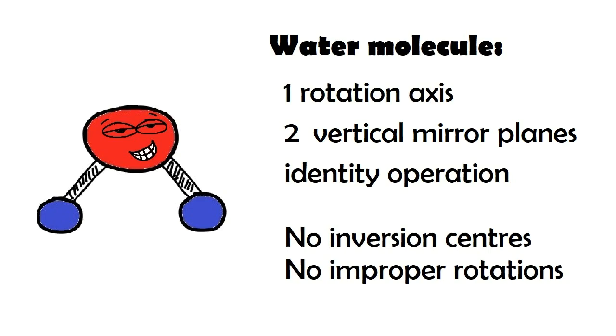Molecules may have none or some of these operations. They can also have multiple variants from one operation. Knowing which symmetry operations belong to the molecule helps us to group together molecules that possess the same operations, or the same symmetry, in other words.